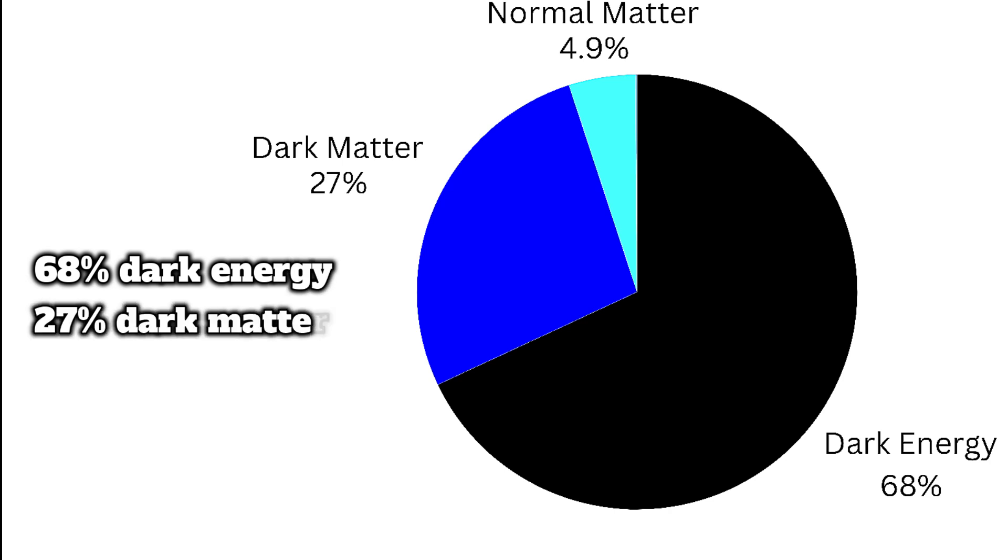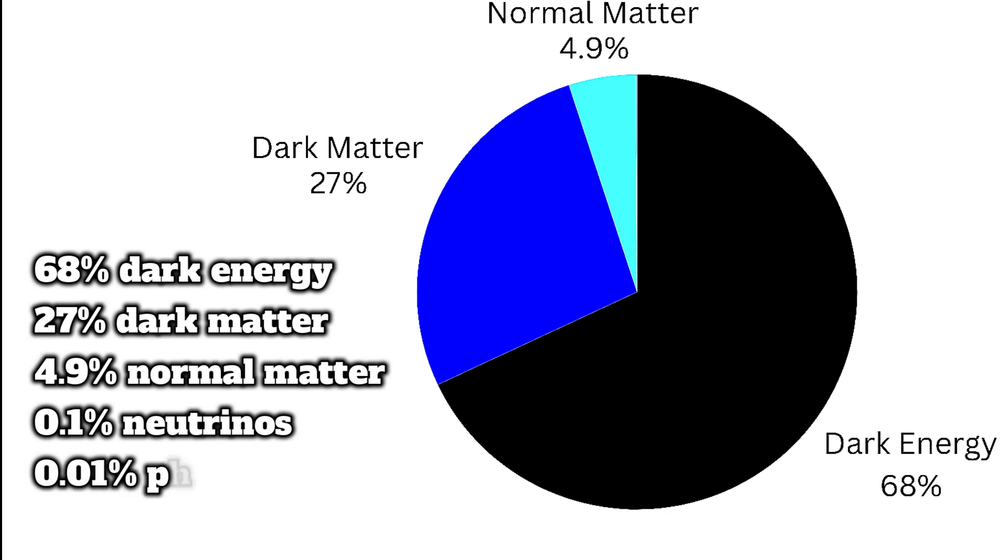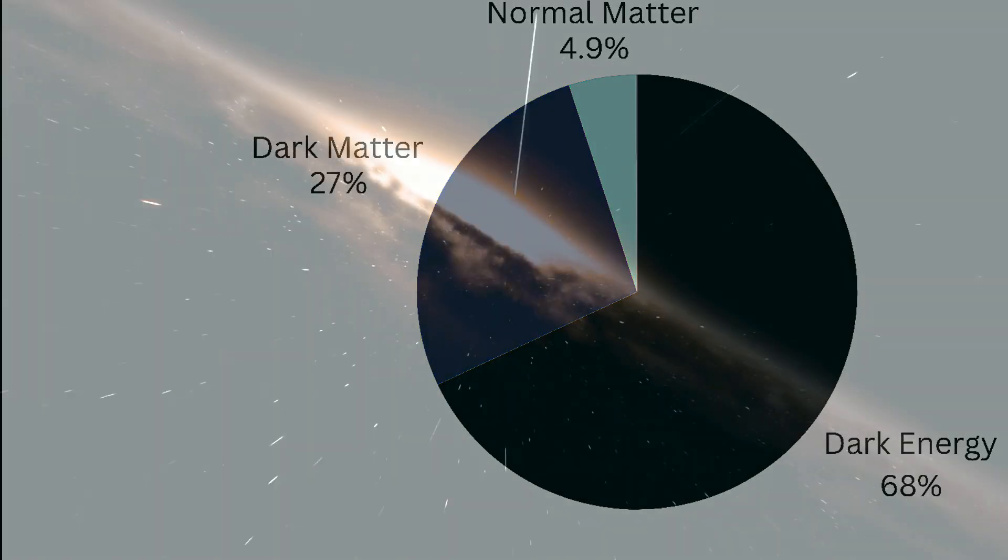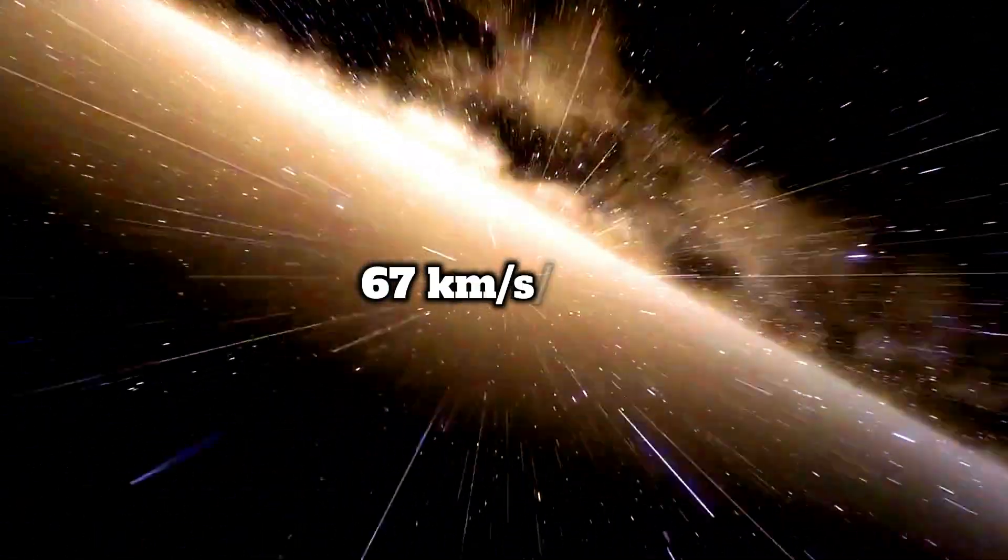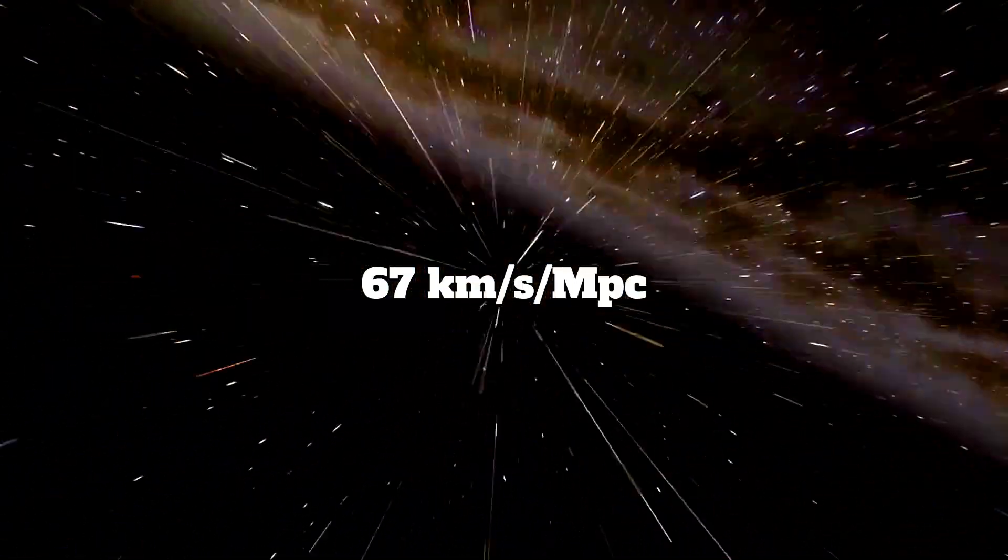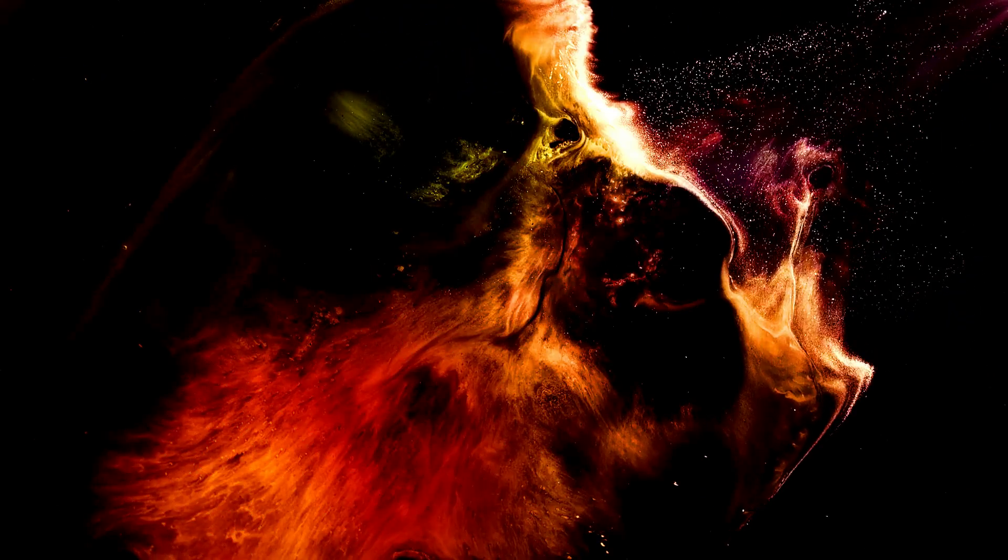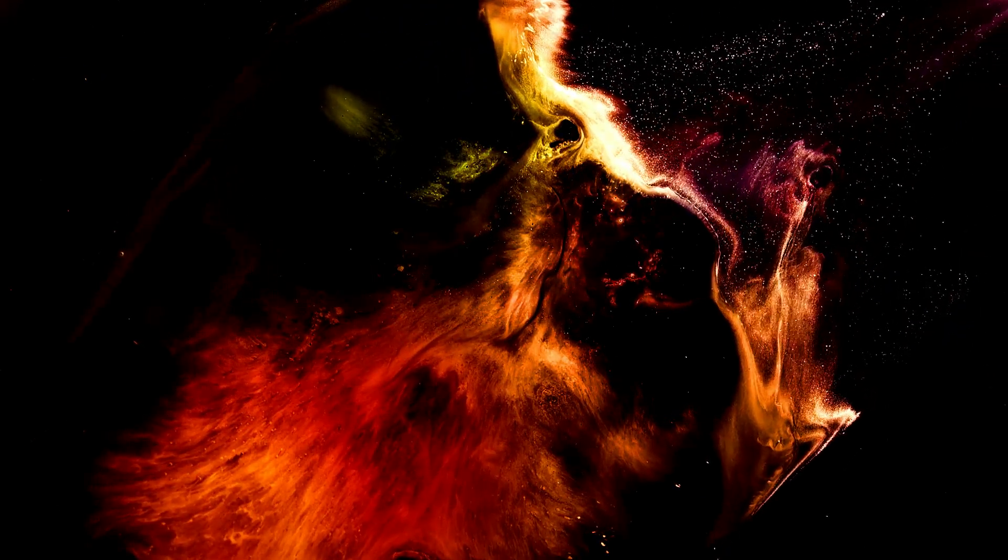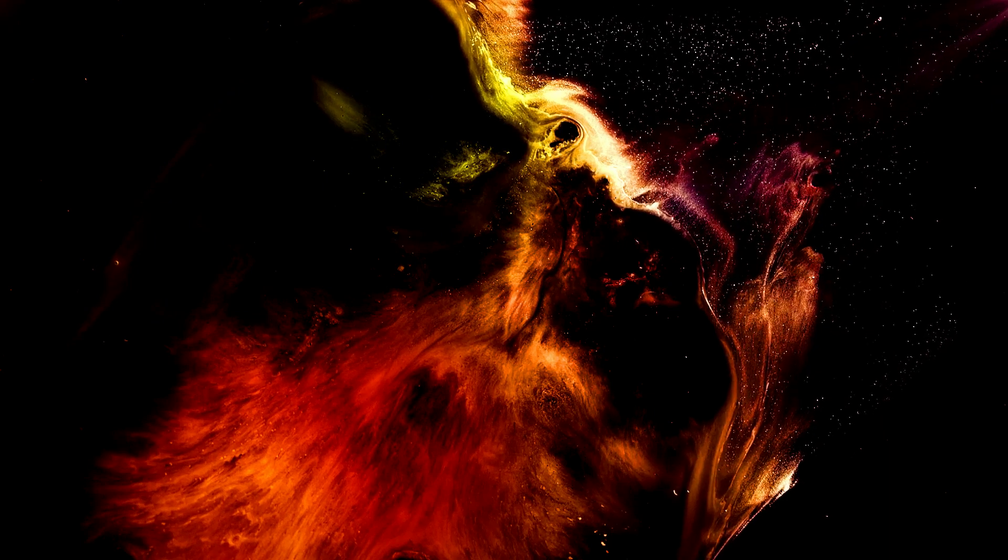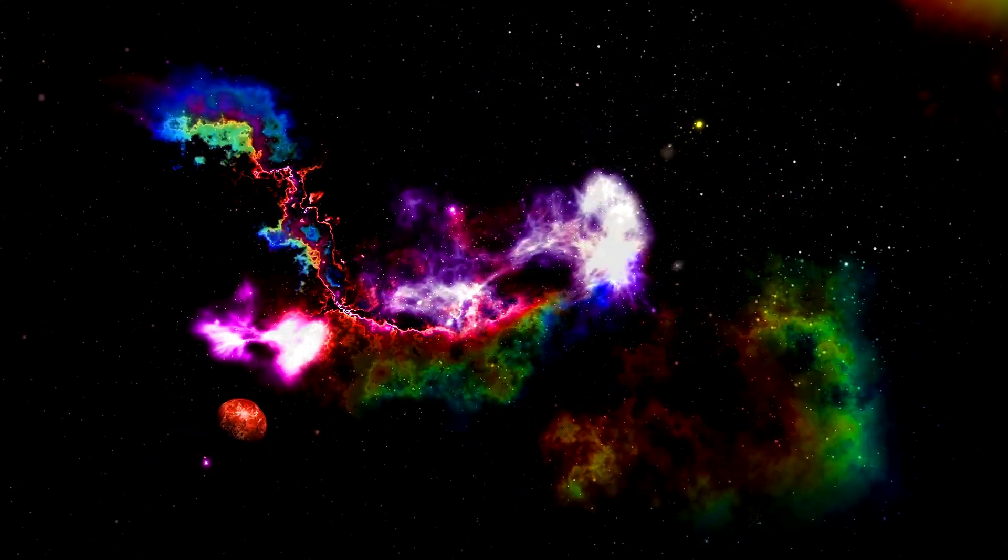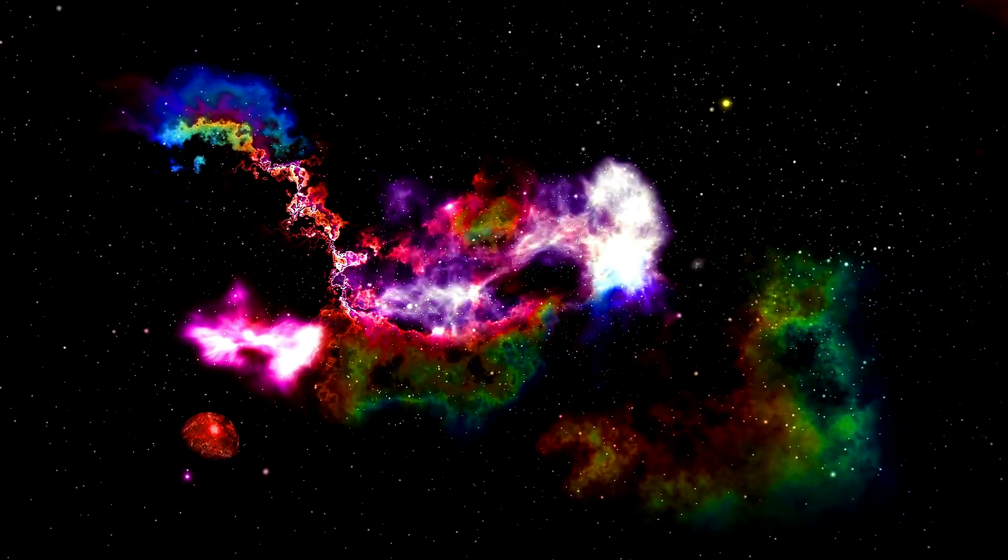We find a universe composed of 68% dark energy, 27% dark matter, 4.9% normal matter, 0.1% neutrinos, 0.01% photons, and not much else. We also know that the universe is expanding at a rate of 67 kilometers per second per megaparsec. By combining all this information, we have concluded that our universe is approximately 13.8 billion years old. This is how we determine the age of the universe.